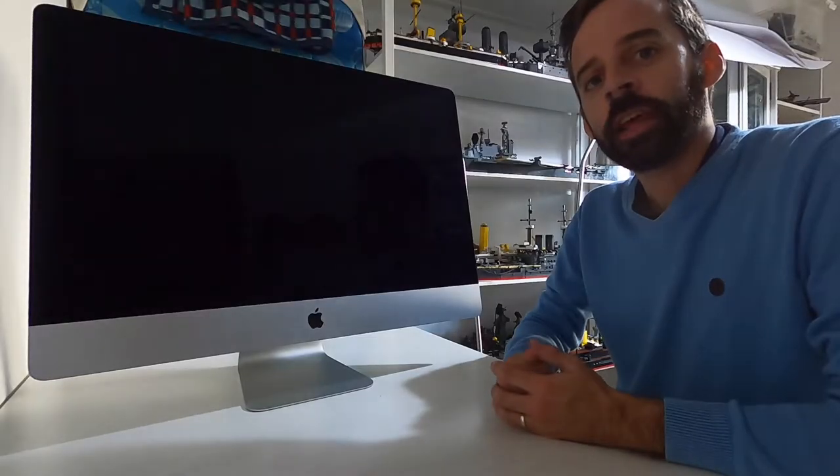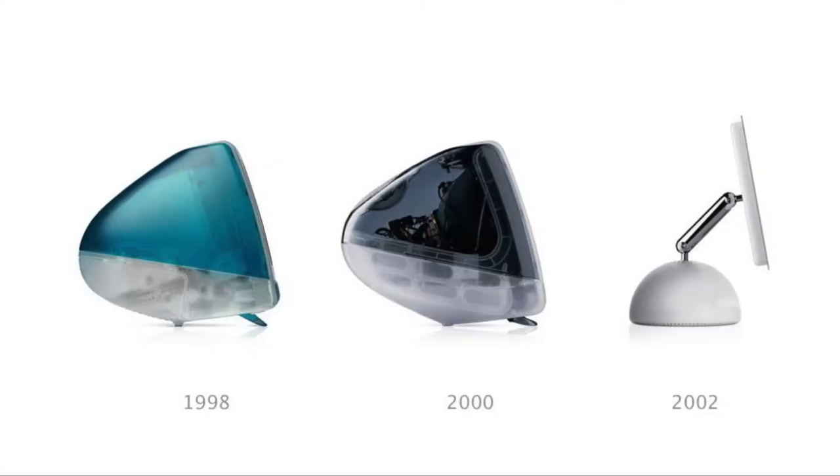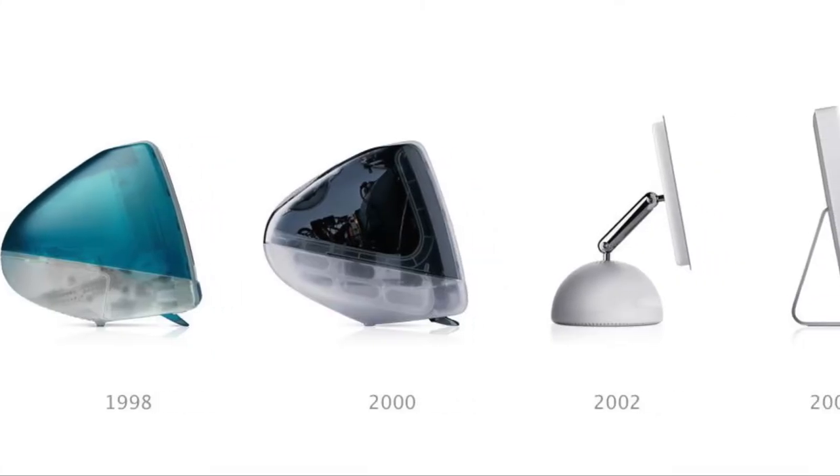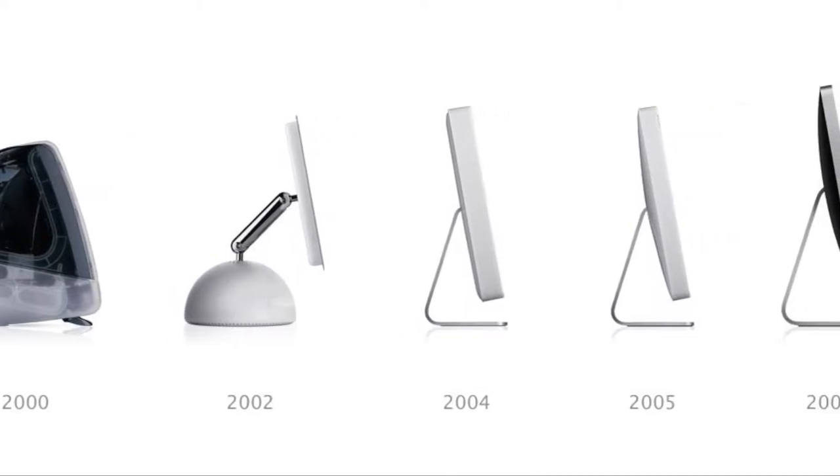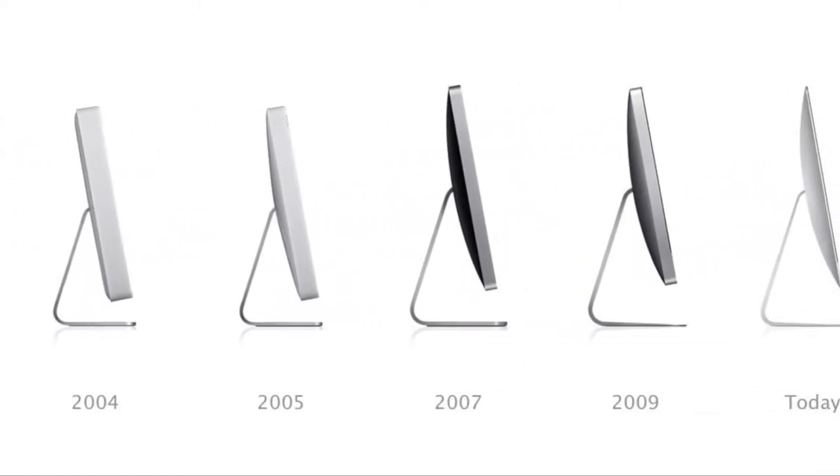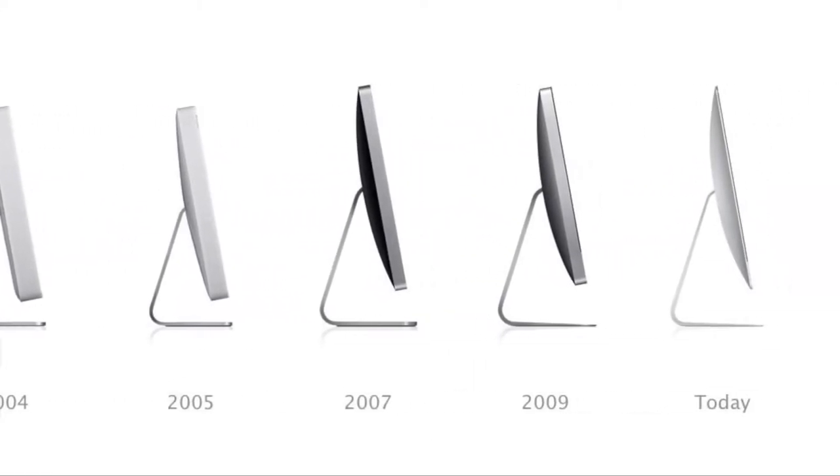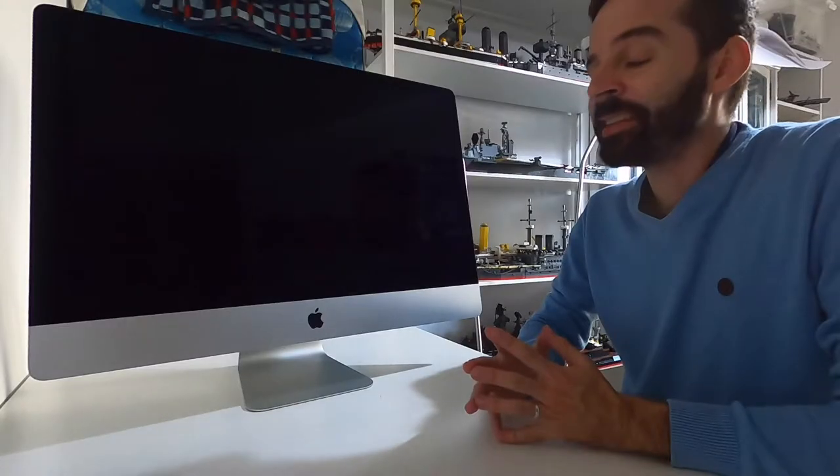Externally, this iMac doesn't have any changes compared to the 2012 iMac that was released by Apple. So, like always, it's the insides that matter.